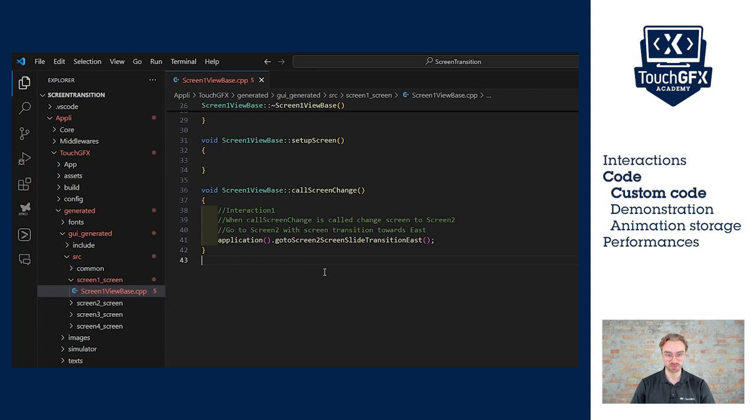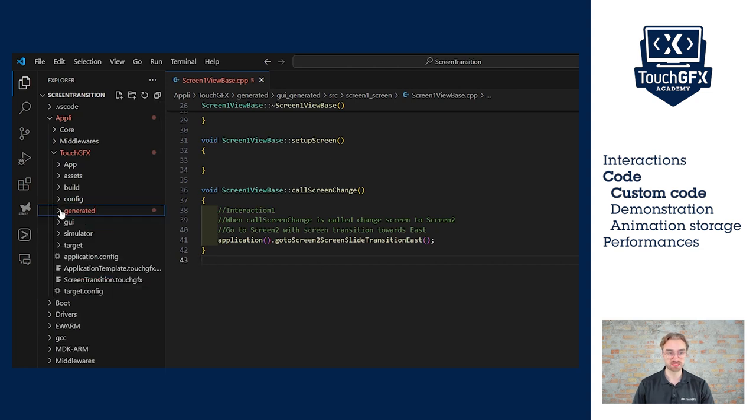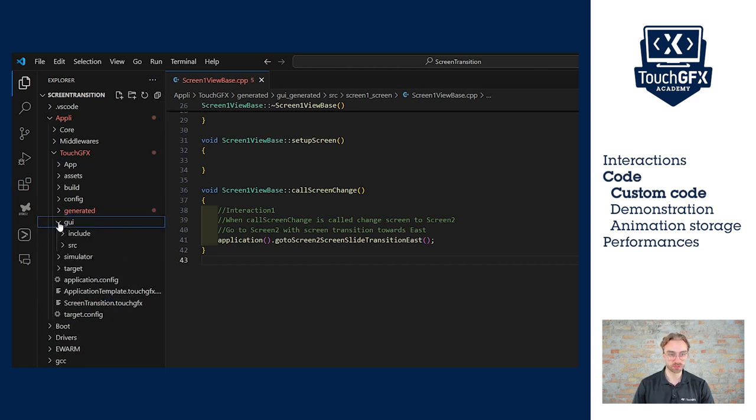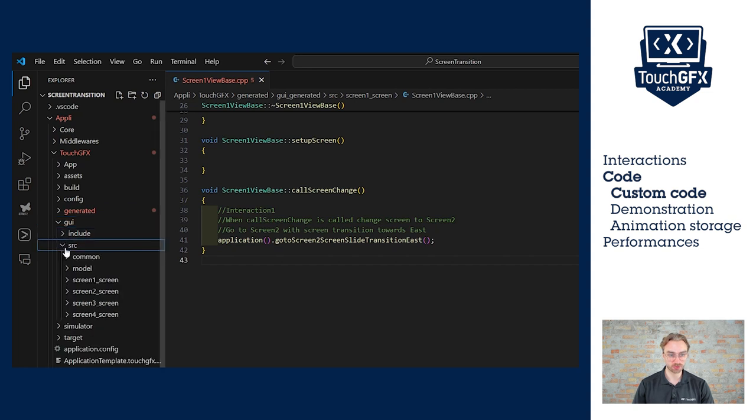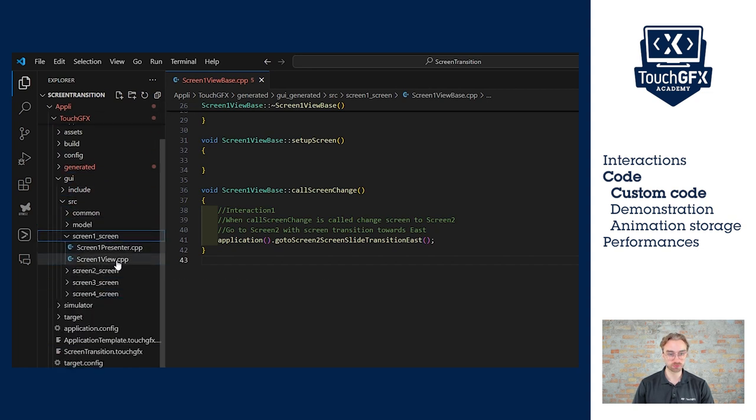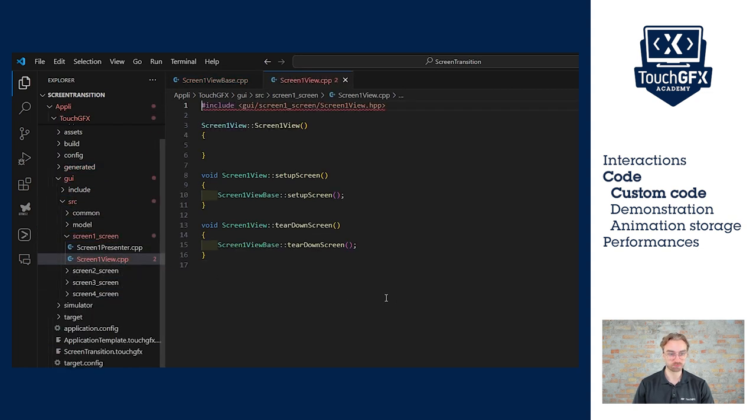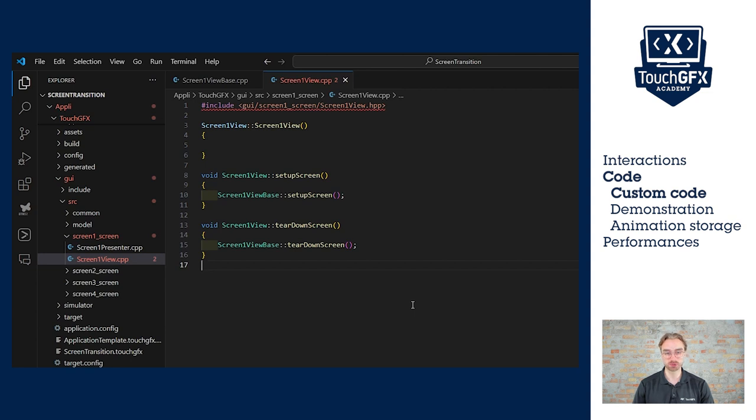So we can call either the application go to screen two or the call screen change and it will work. So let's demonstrate that, by going to GUI source screen one and screen one view.cpp. Here we will do a handle check event function that will wait for 60 ticks before calling the action. We did that previously. So I'm going to skip forward the code and just go to the results.